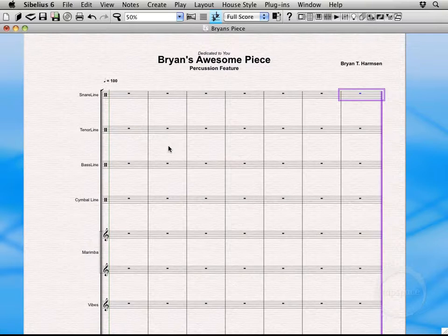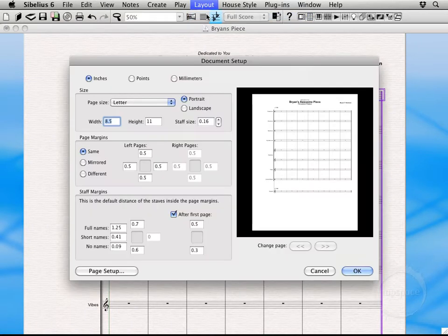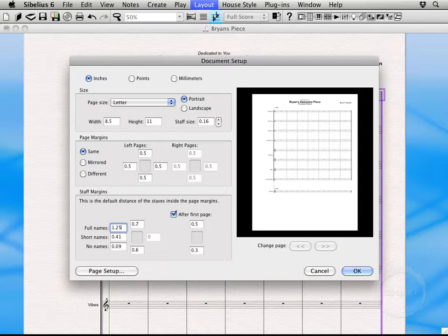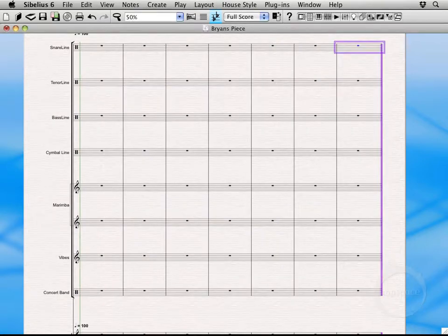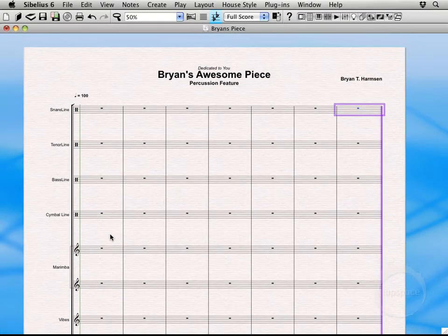That's something you can actually go back into Layout, Document Setup. And if you want to, you can come in here and tweak that. So I'm actually going to go ahead and do that. I think .6 is typically a pretty good size. There we go.